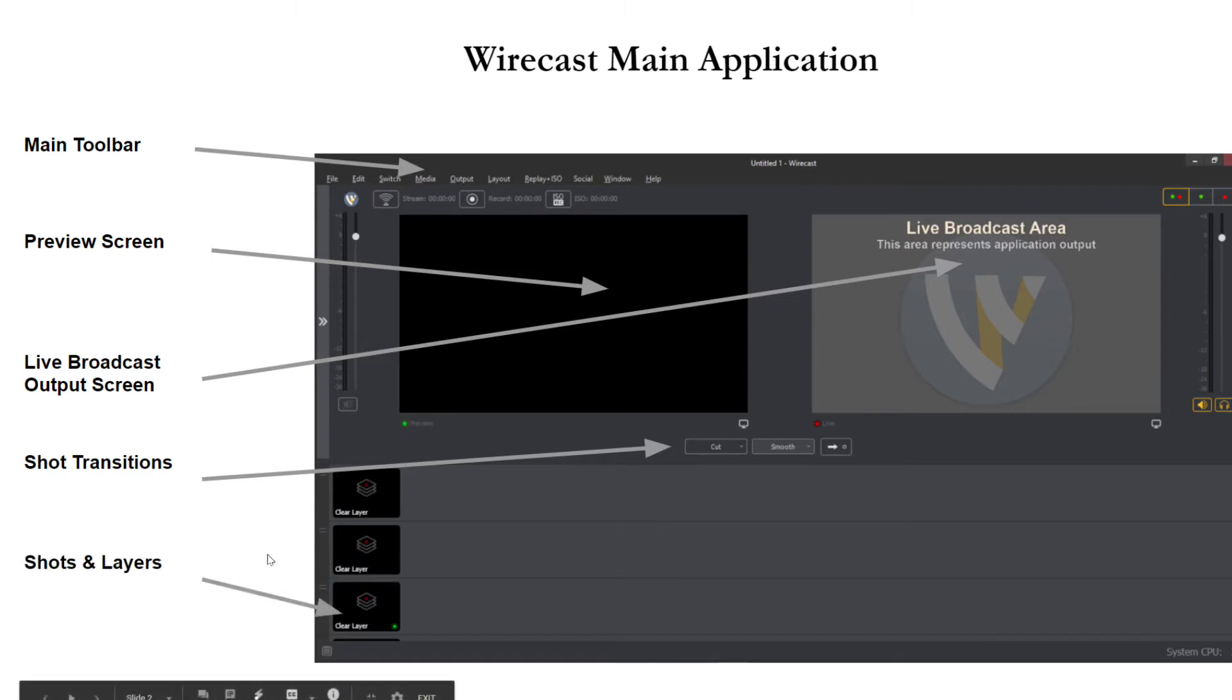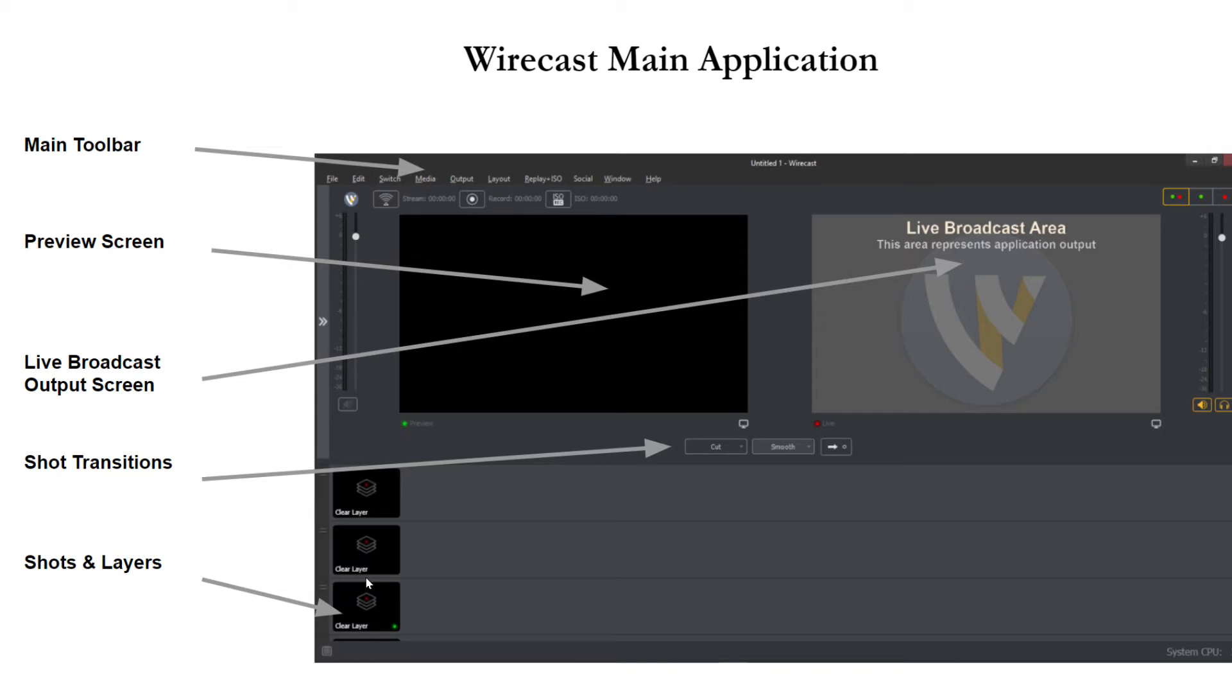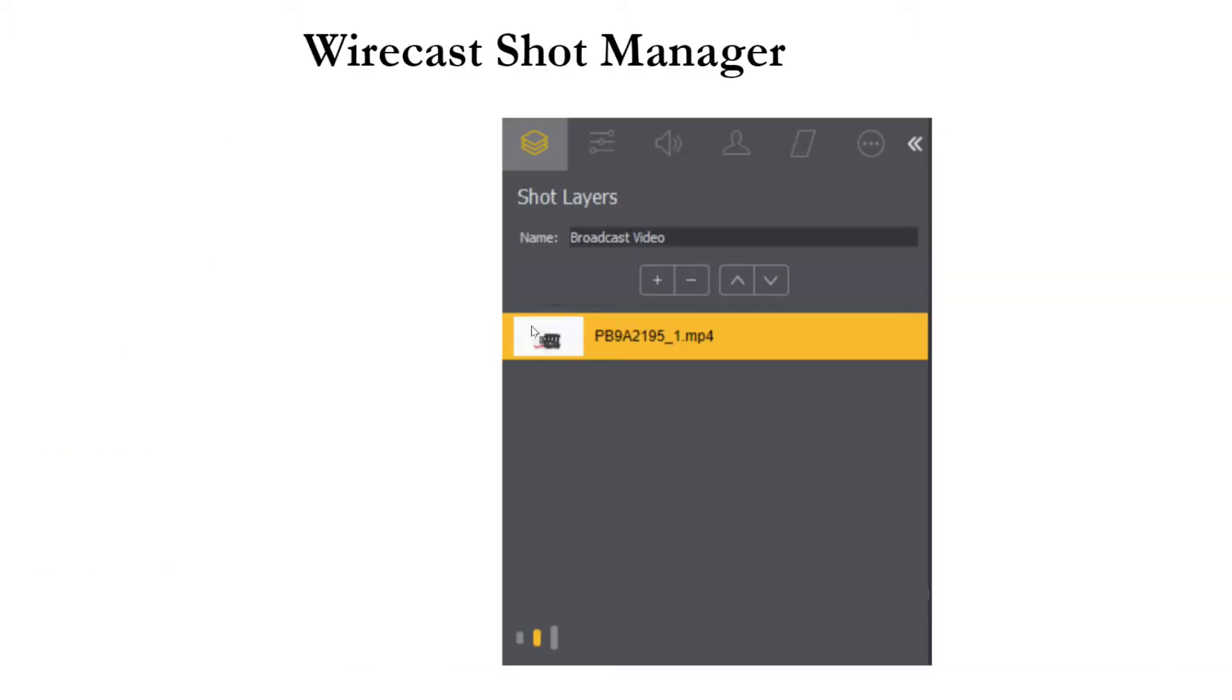Now below here is going to be where all of your shots and layers are organized and the very first little box here will be clearing the entire layer and that's something a lot of people will do is clear all the layers and then start building again where you can build up all of these productions quickly and easily.